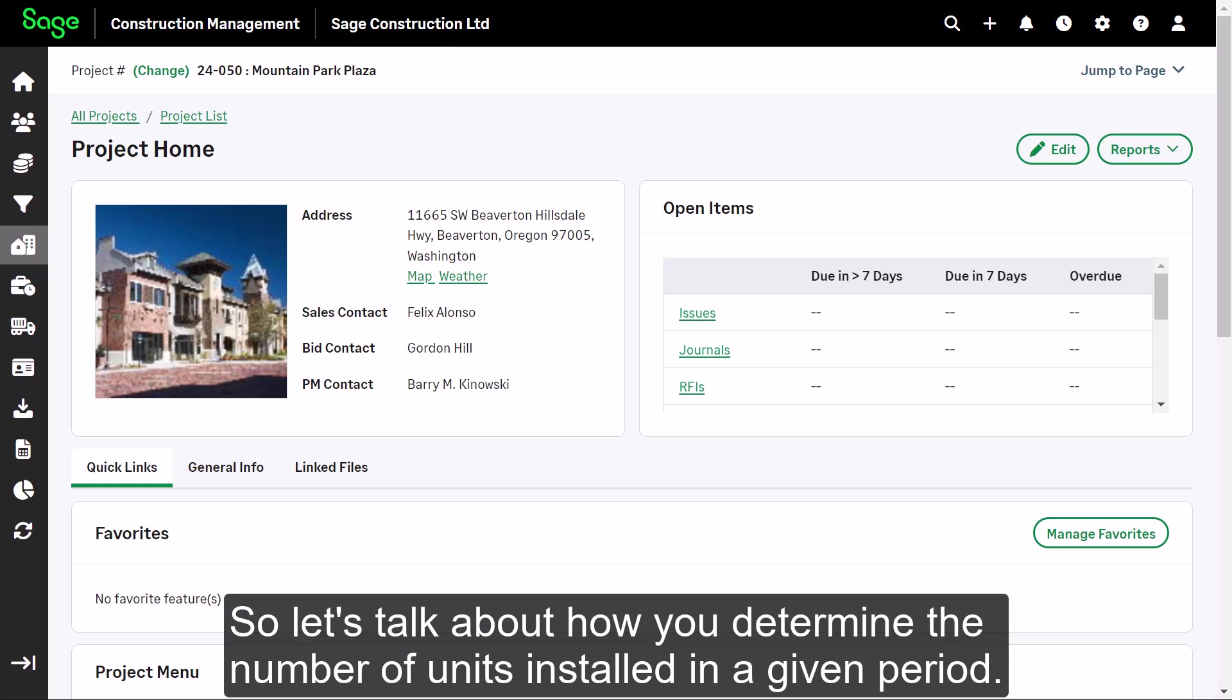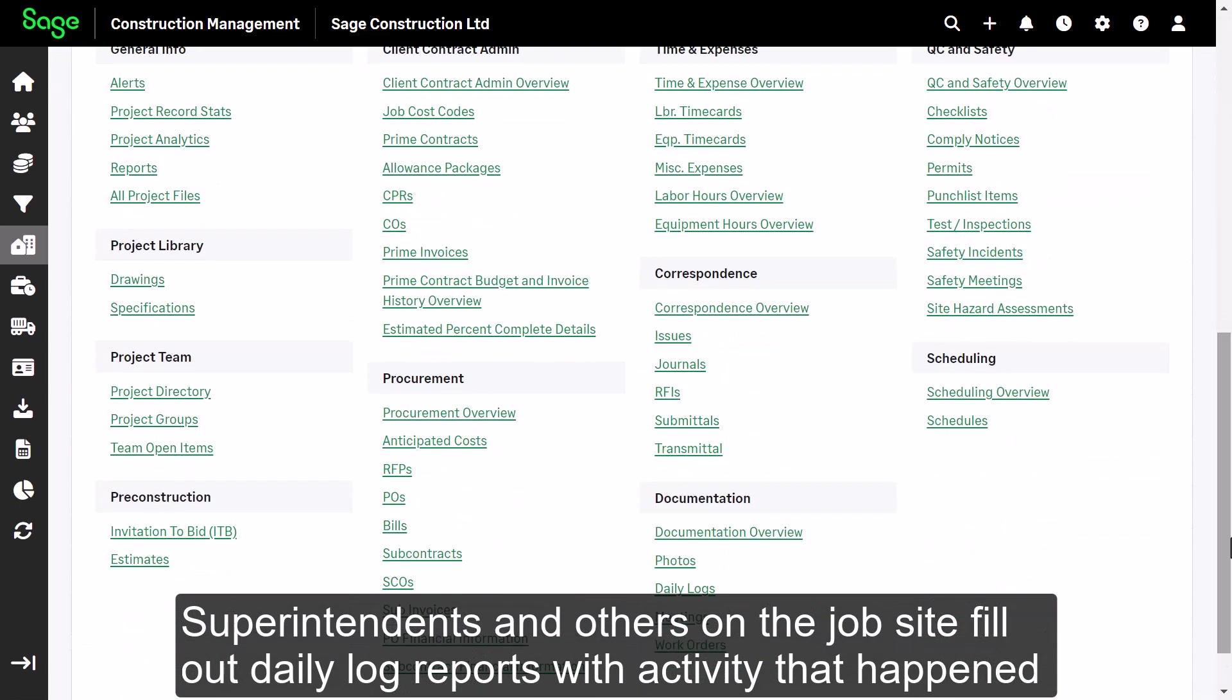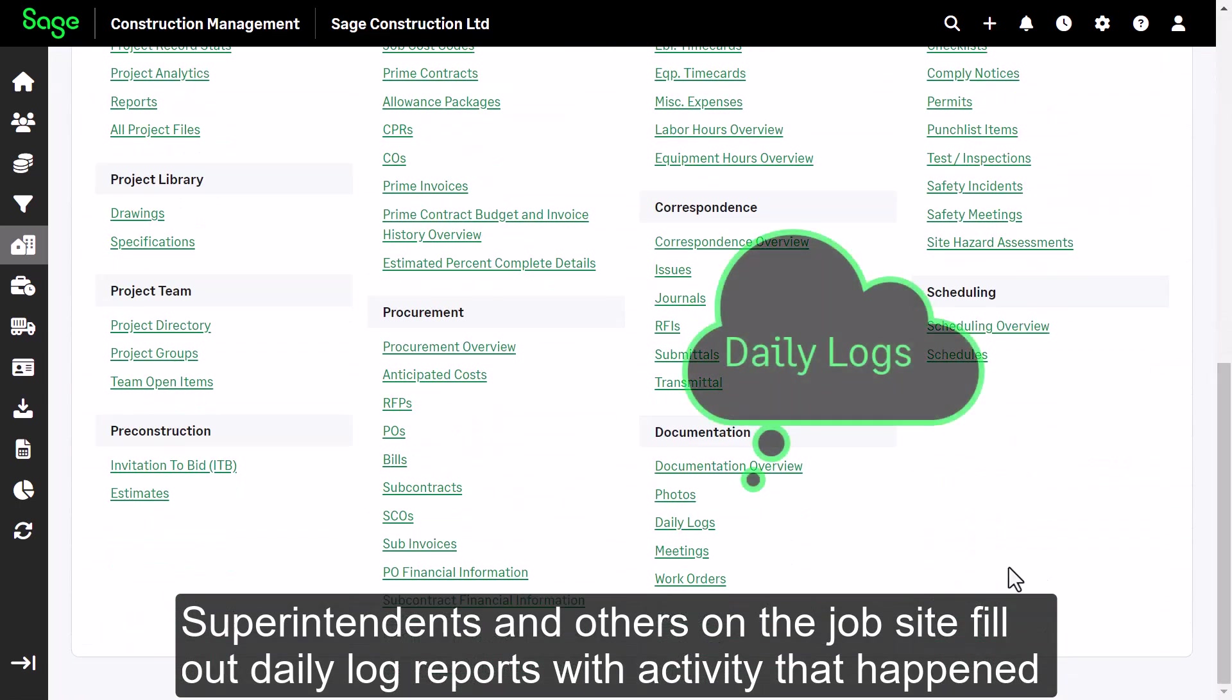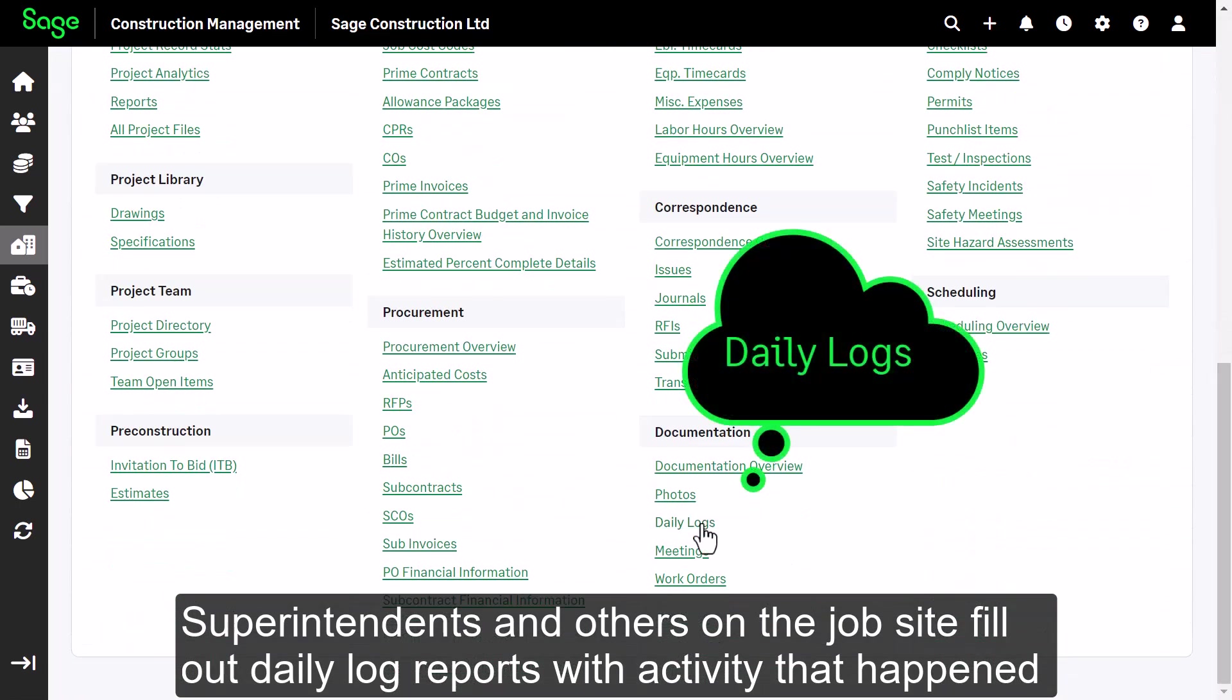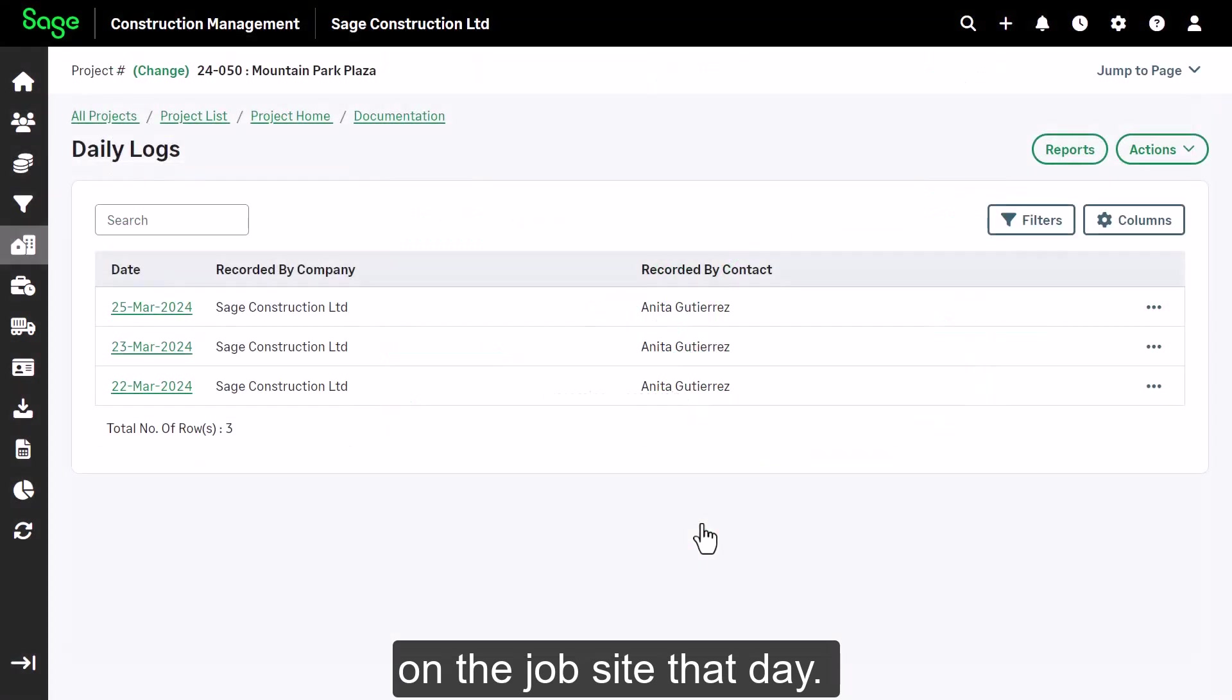So, let's talk about how you determine the number of units installed in a given period. Superintendents and others on the job site fill out daily log reports with activity that happened on the job site that day.